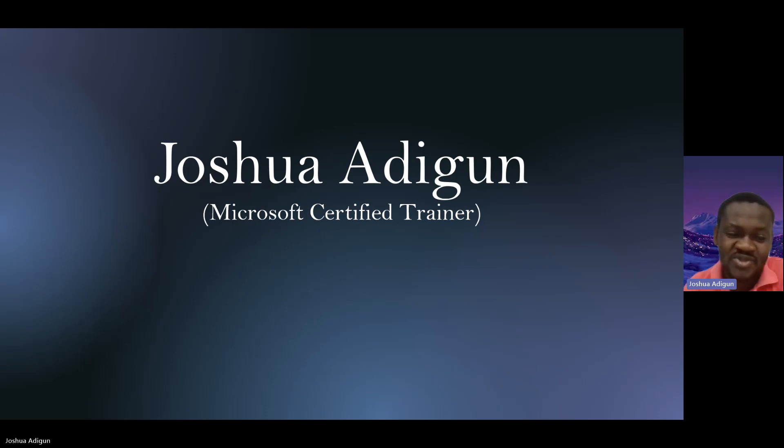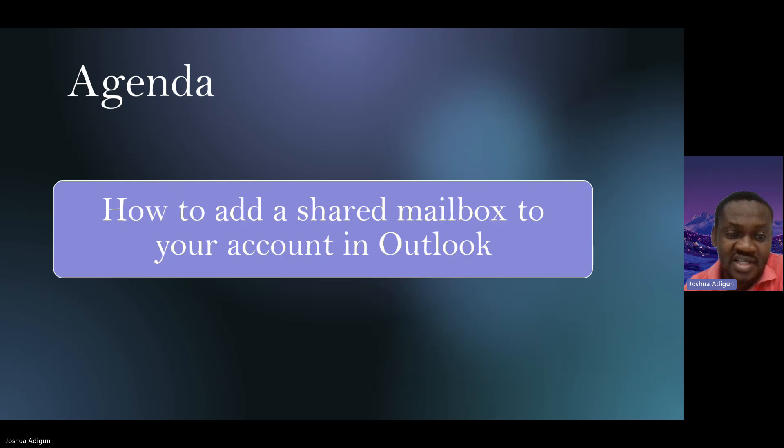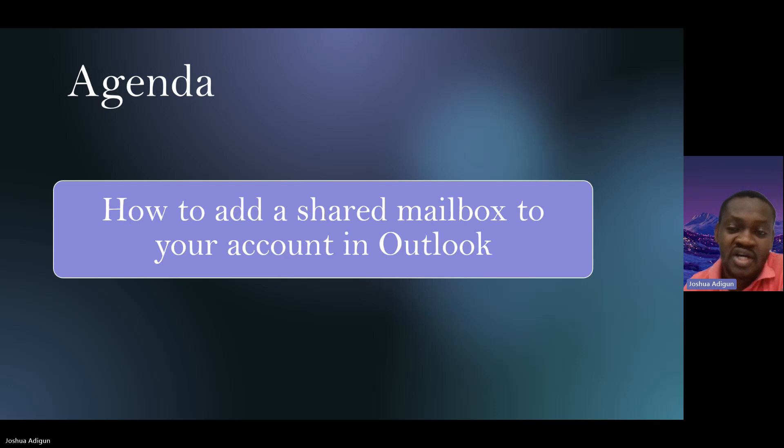Hi, my name is Joshua Adegun, Microsoft certified trainer. Welcome to my YouTube channel once again. Today's agenda: I will be teaching you how to add a shared mailbox to your account in Outlook.